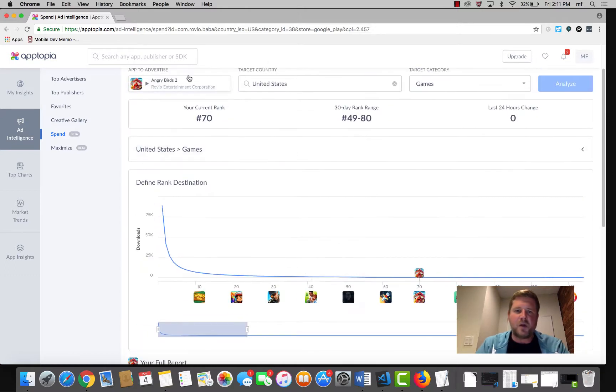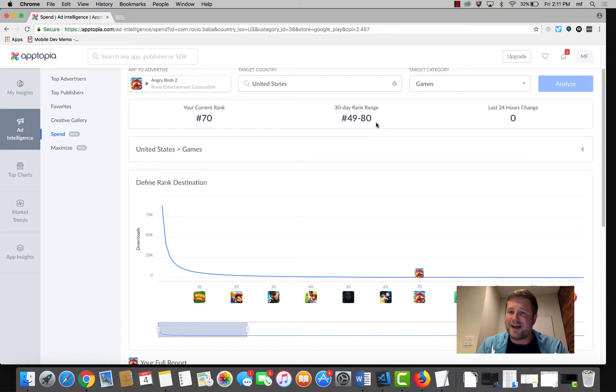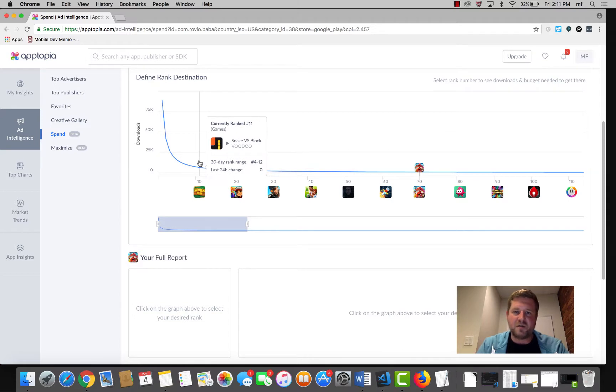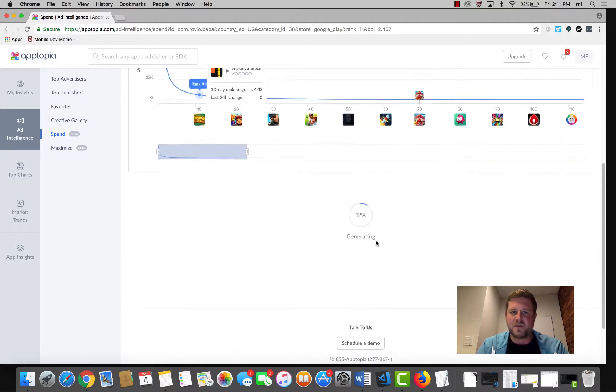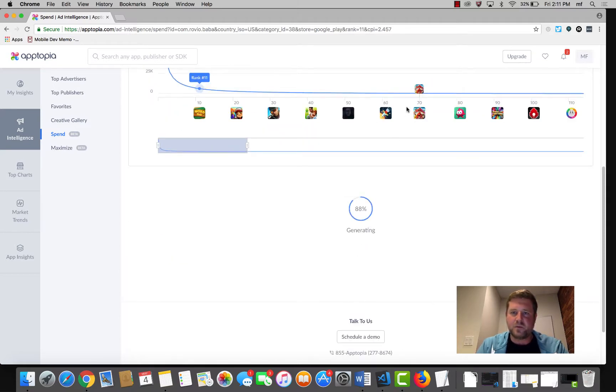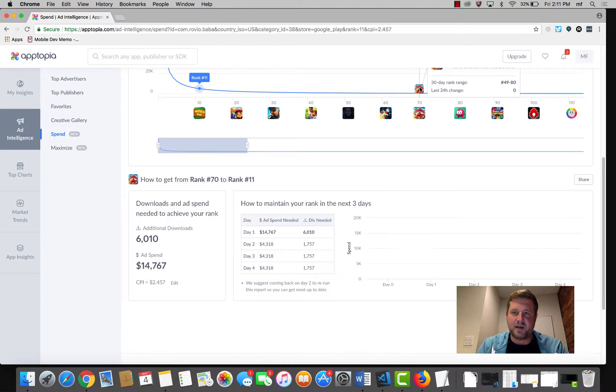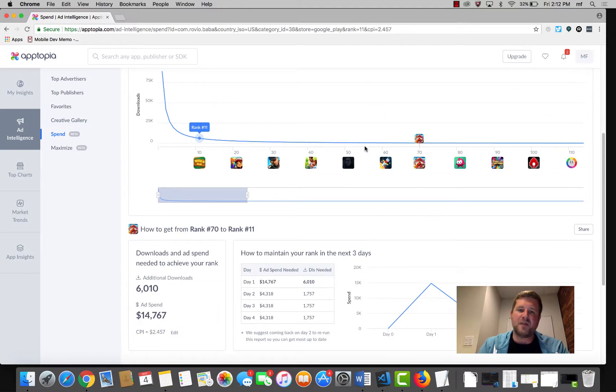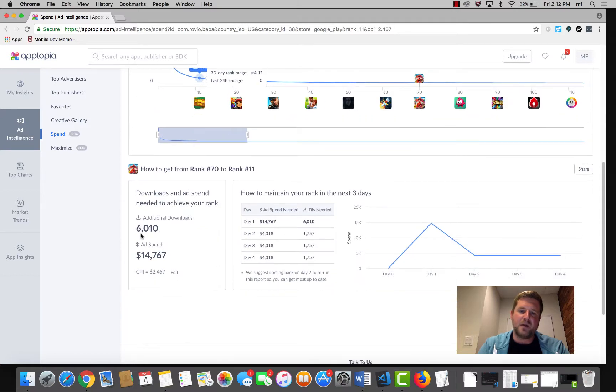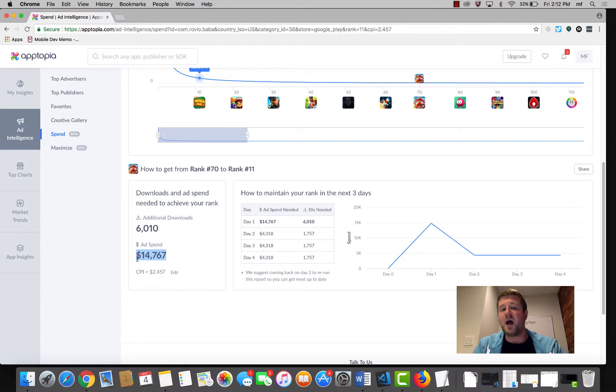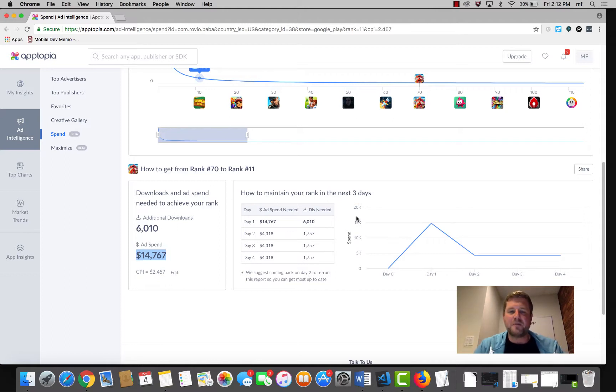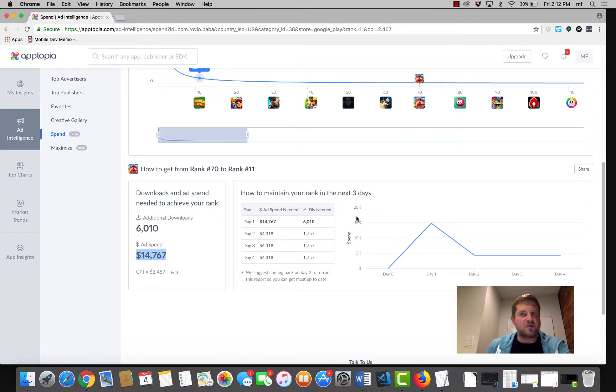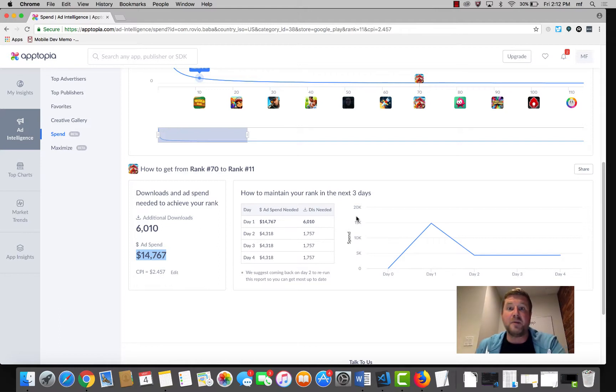Angry Birds 2 is currently ranked 70. It's ranged between 49 and 80, and it hasn't changed any over the last 24 hours. I'm going to go ahead and pick a rank that we want to achieve. Let's say 11. We're at 70 now. So for us to move from rank 70 to rank 11, we would need roughly 6,000 additional downloads and roughly $15,000 in ad spend. We also show you how to distribute your ad spend to maintain that rank over the next few days. Because it's not like ad spend is evenly distributed. Sometimes you're going to want to front load it. And we're basically giving you recommendations on how to do that.